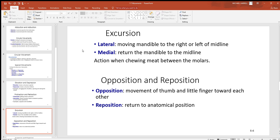Lateral and medial excursion is a side-to-side action of the mandible. Think about when you're chewing something like a piece of meat on your molars — those rear teeth. Think about how a cow chews side to side. Starting from anatomic position, you can do a lateral excursion left or right, and if you bring it right back to center, that's medial excursion.